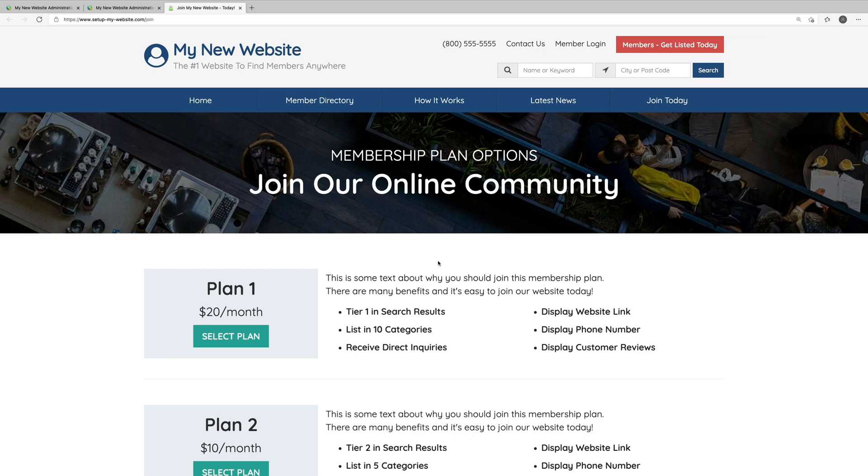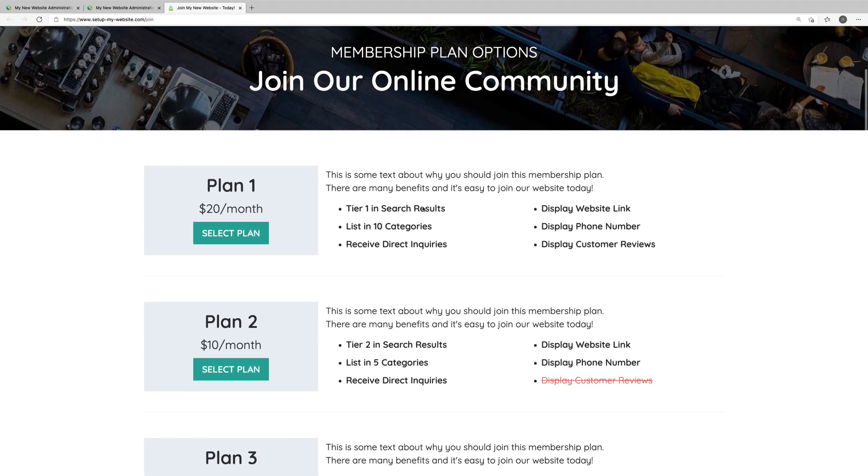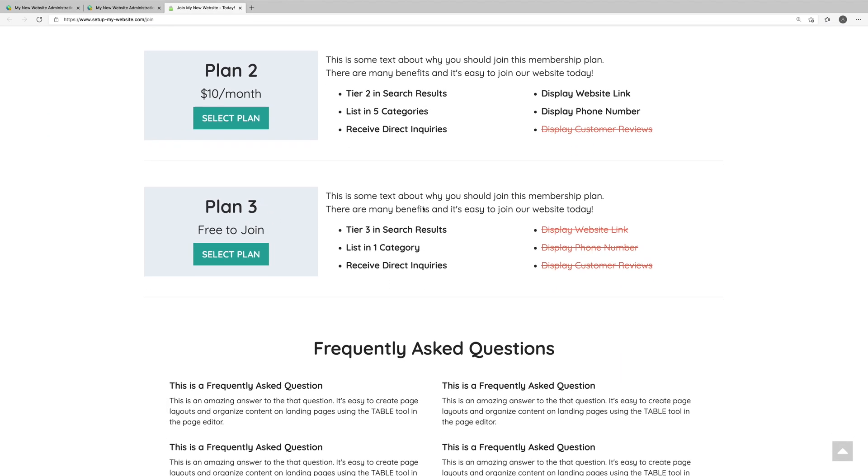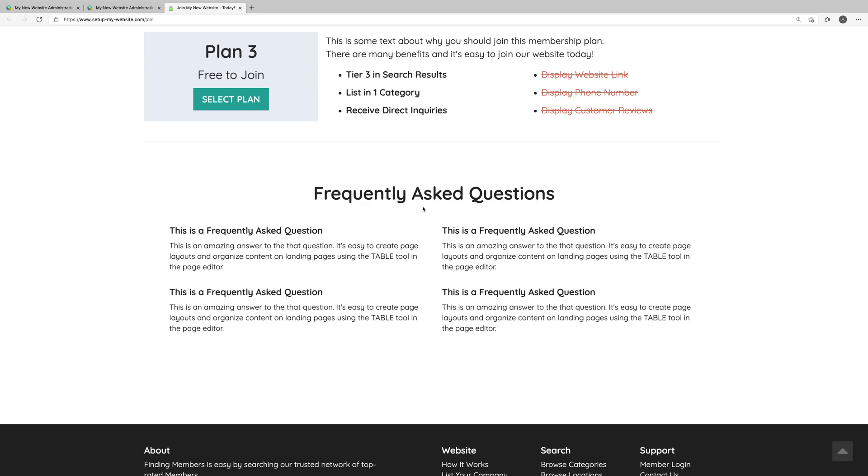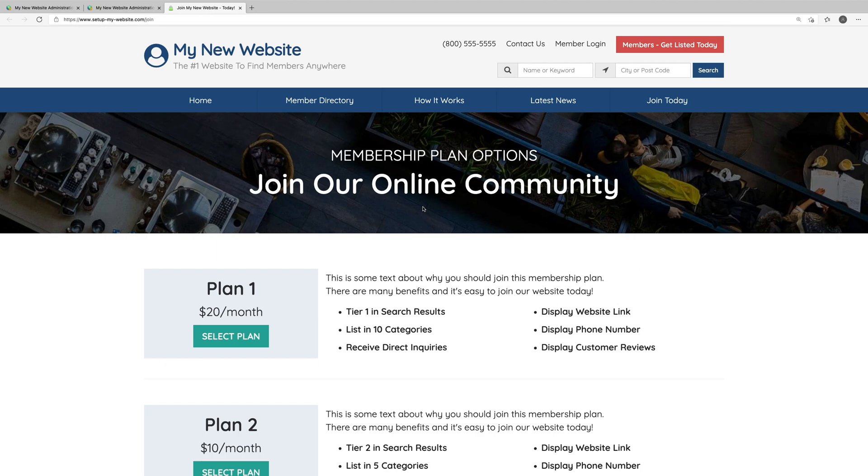Here we have the default pricing page with this hero section at the top, followed by a list of three membership plans that we're offering, and then a brief FAQ section. We've found that this layout works well for the majority of membership websites at least to start, but you can of course edit all of this.